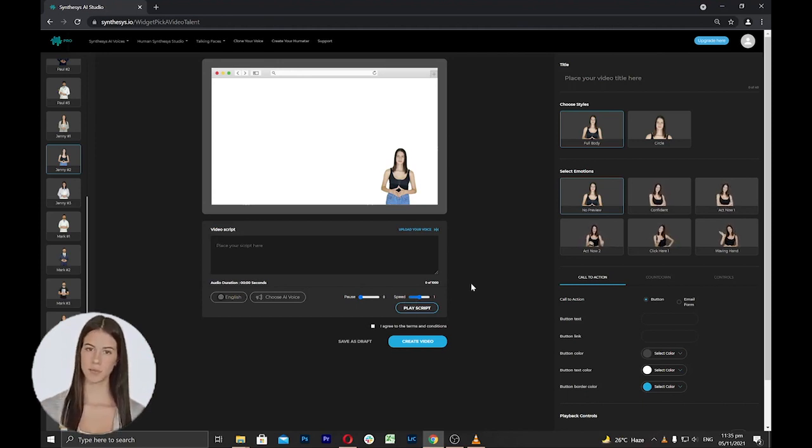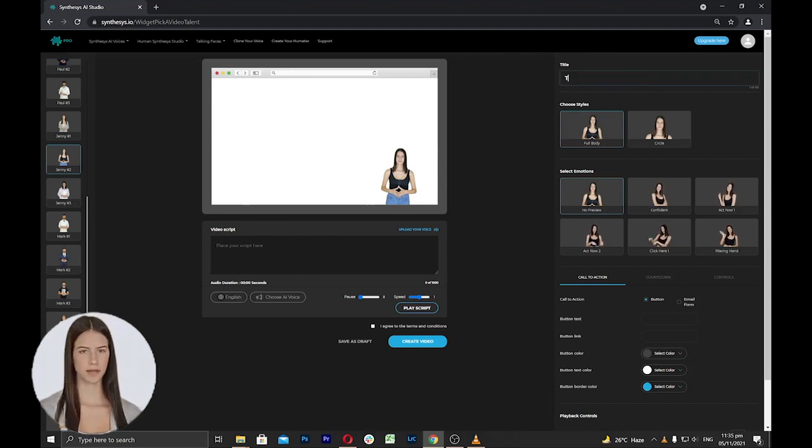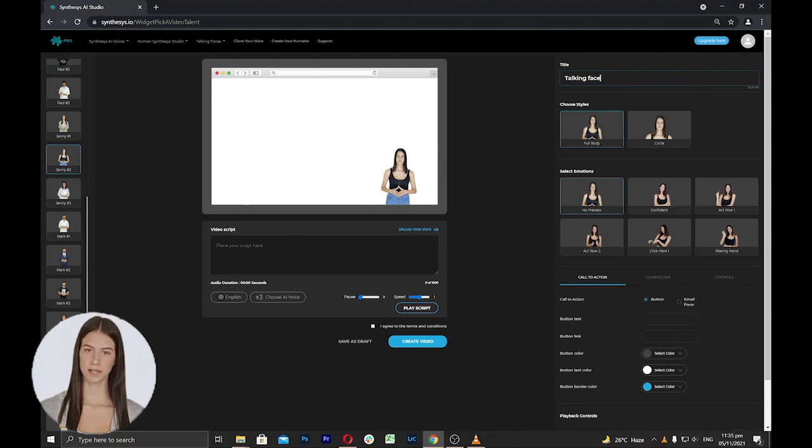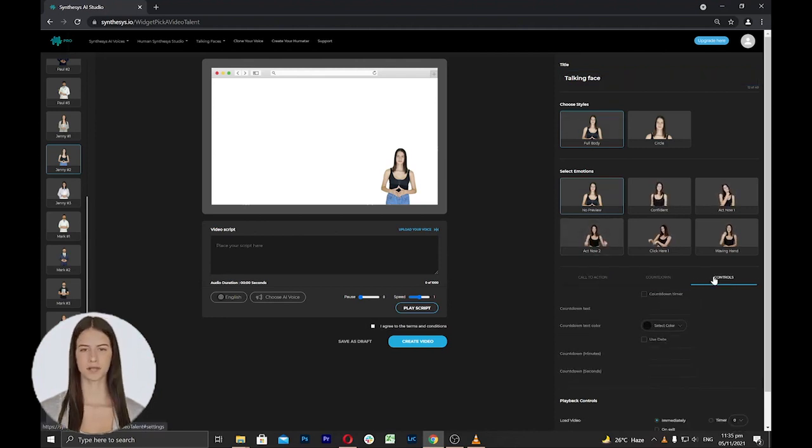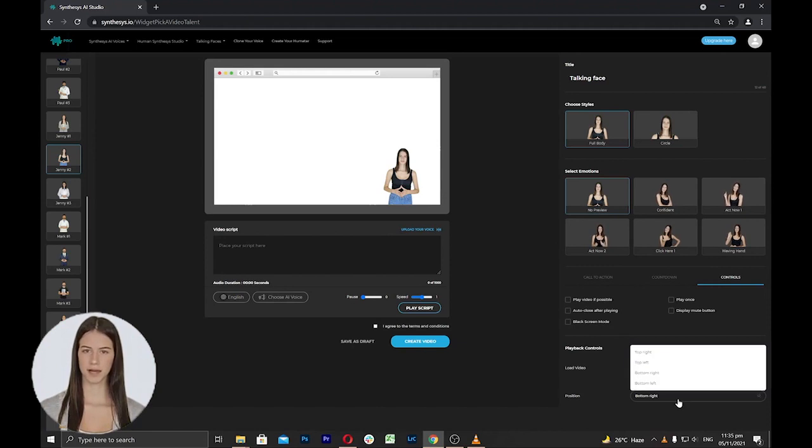Next is to proceed to the right side settings. Here, you can add your desired title for the Talking Face and then you can select the style, preview and other settings such as a call to action, countdown, playback options and position of your humatar on the screen.